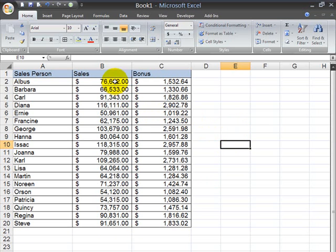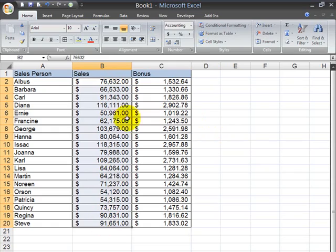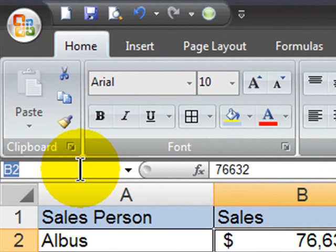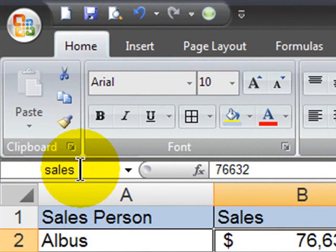For instance, I can go ahead and select all of the sales figures for the salespeople, and using the name box up here in the top left corner, I can give it a new name. I can call it sales, enter.